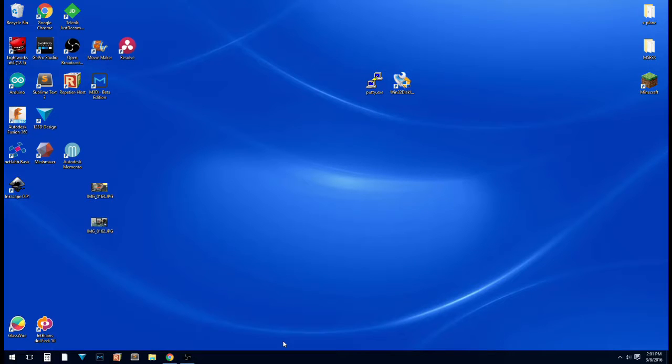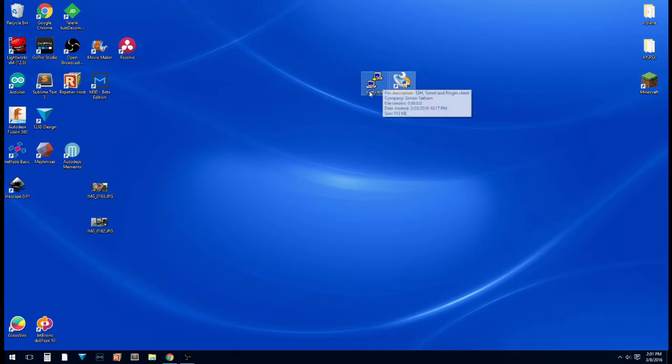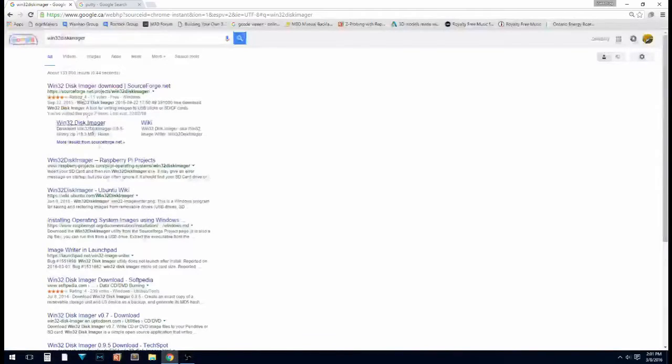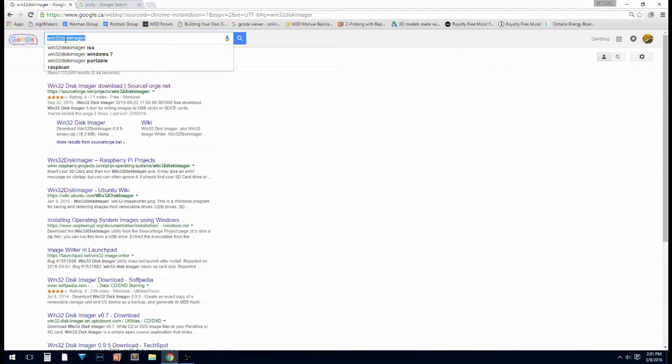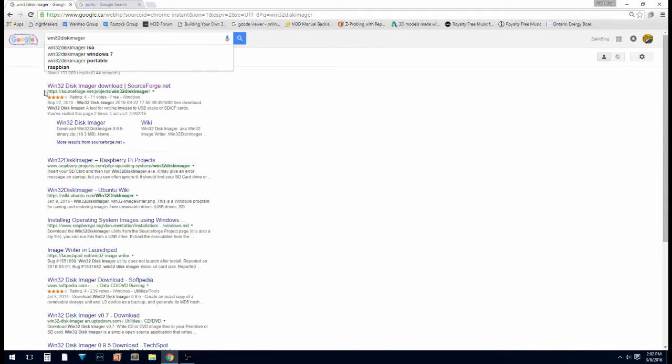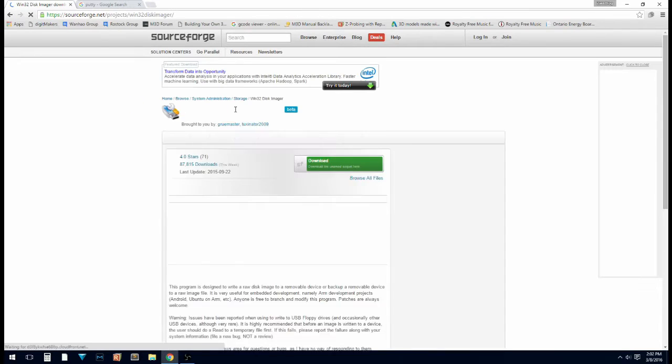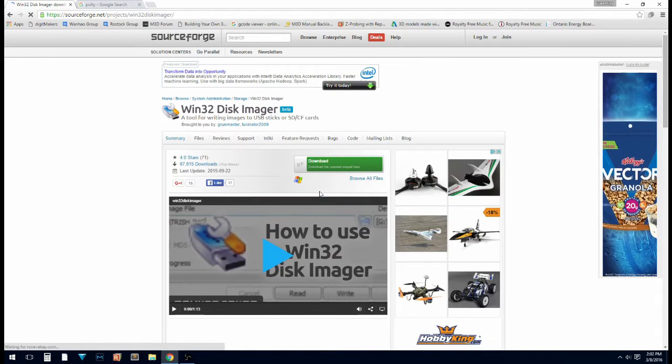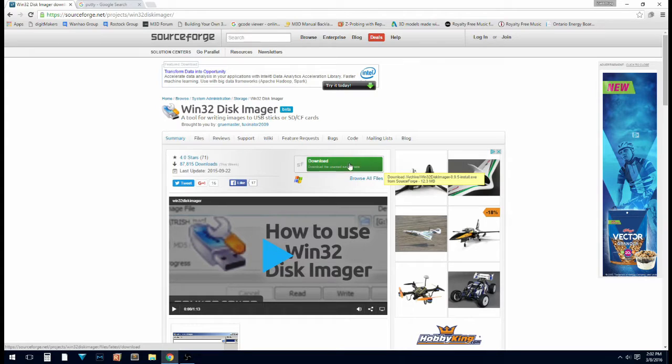So, most of this is done on the computer, so let's go over there. Okay guys, so over here at the computer, we're going to need to download a couple programs. First of all, we're going to need to download Putty and Win32 Disk Imager. So we're going to open up Google and just Google all one word, Win32 Disk Imager. And it's going to be your first result here from SourceForge. Just double check the URL that it's sourceforge.net projects Win32 Disk Imager. You're going to go down here and download.